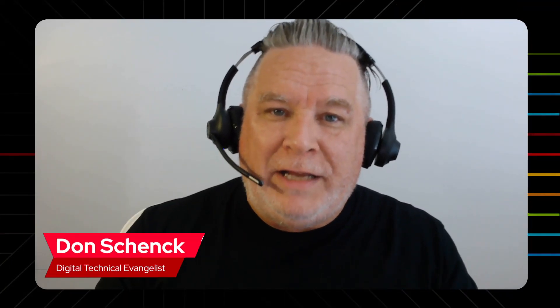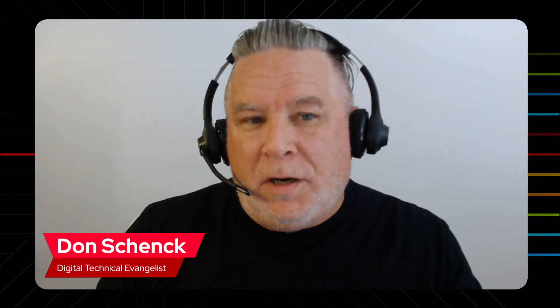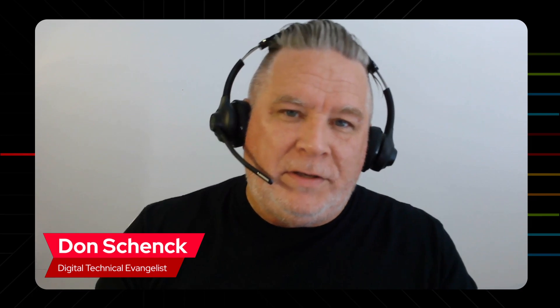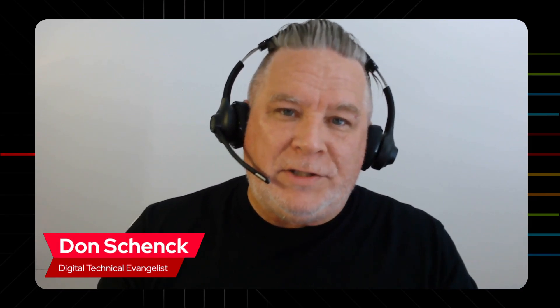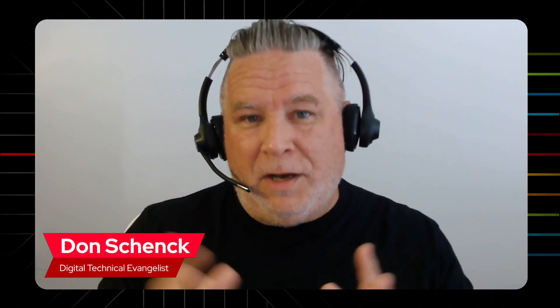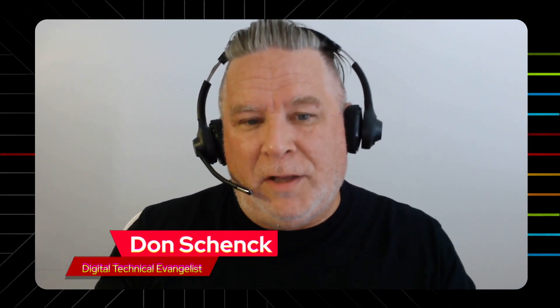Hello, this is Don Shank with Red Hat Developer. We're talking about the Developer Sandbox, the OpenShift Sandbox that Red Hat Developer offers.